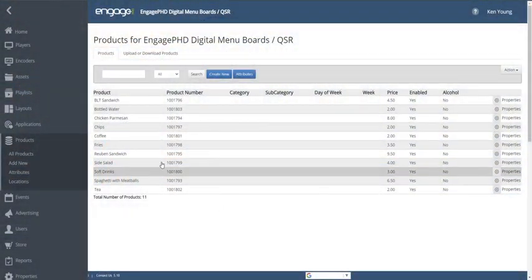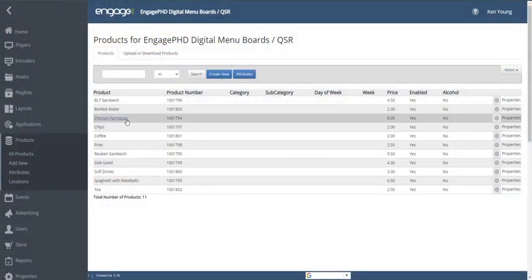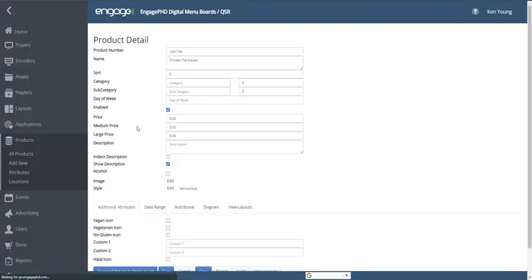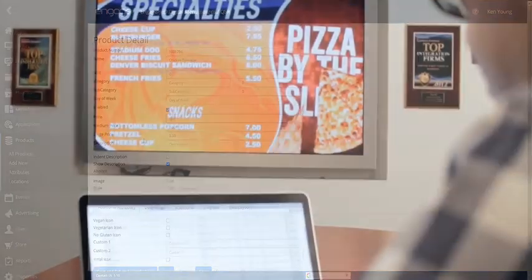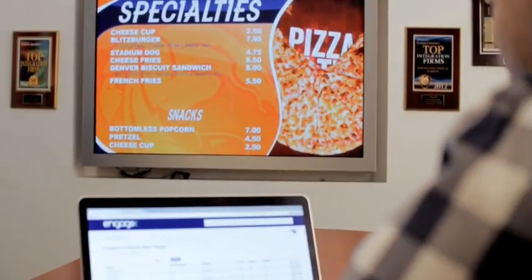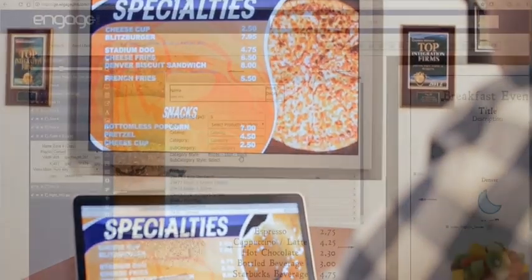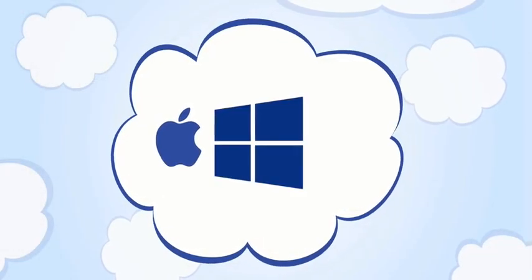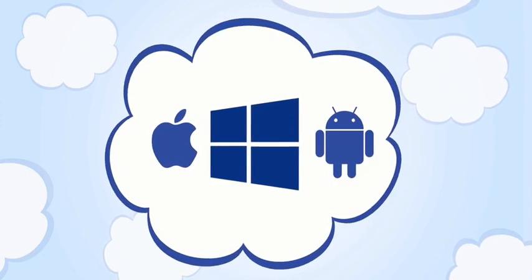In addition to easy manual product management, a wide range of point-of-sale integrations are supported. The web-based platform makes your content easy to manage from any computer, tablet or smartphone.